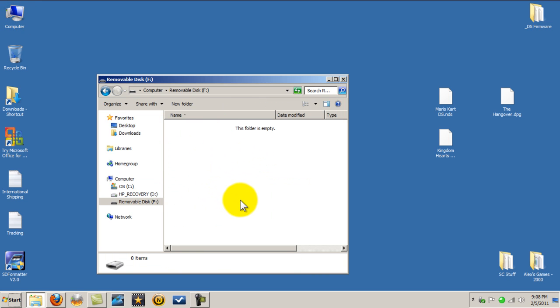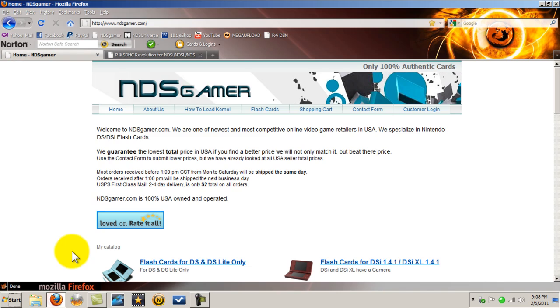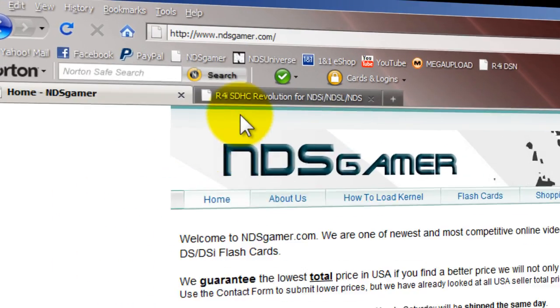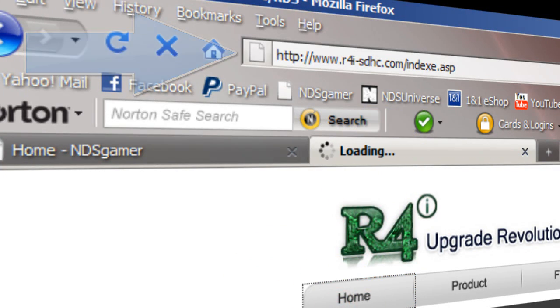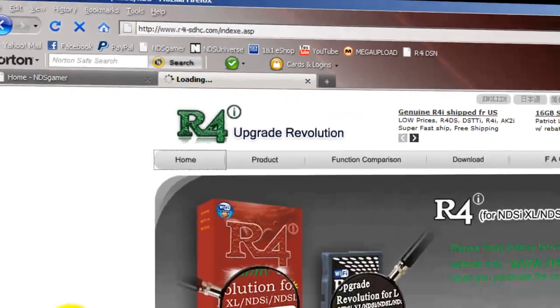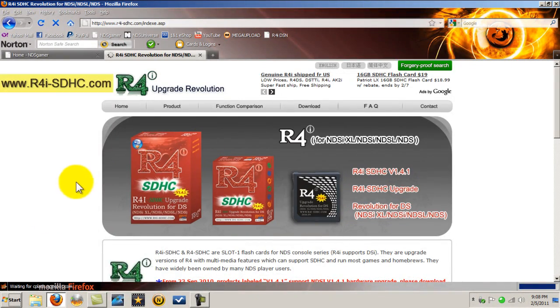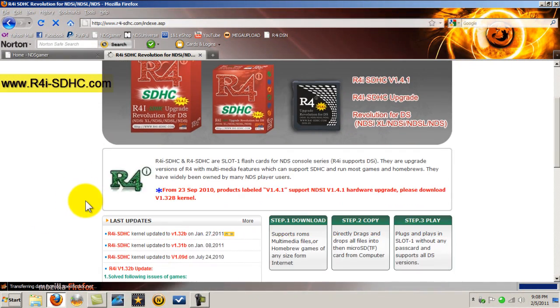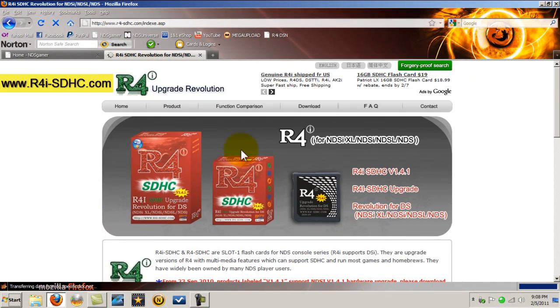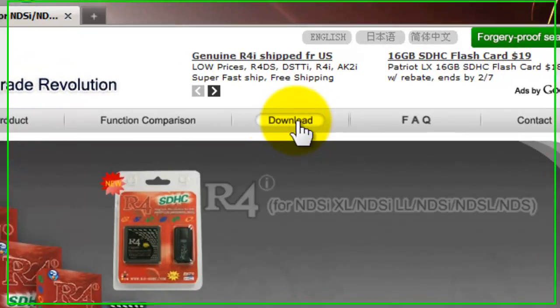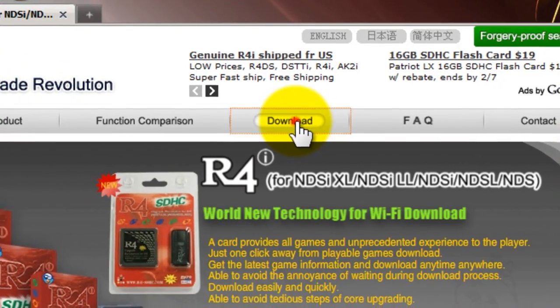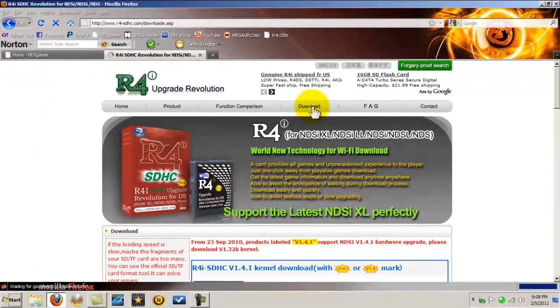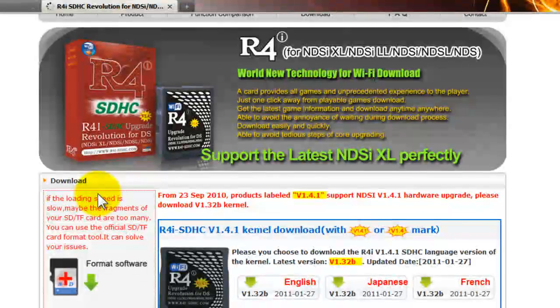Okay now that we've formatted our microSD card next step we need to do is add the kernel. To add the kernel for our R4i we're going to go to the internet browser. We're going to go to the official website for the R4i SDHC. Now that we're here we're going to go ahead and go to download, to the download tab. Click it.